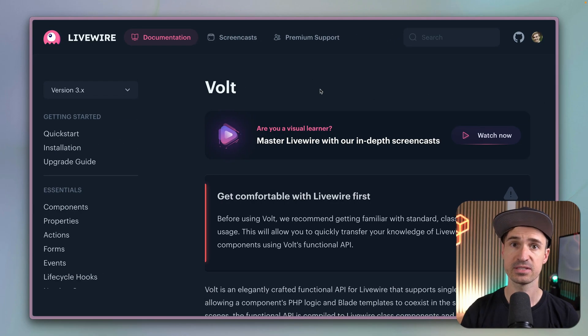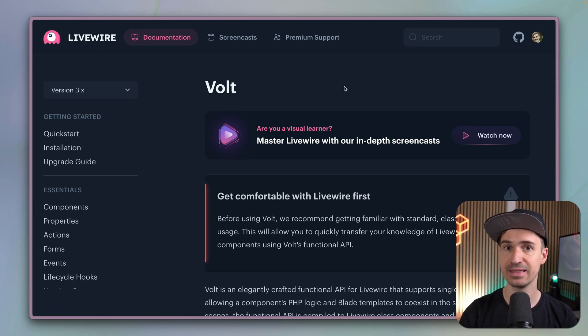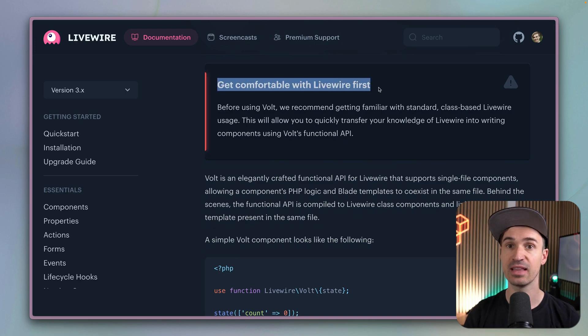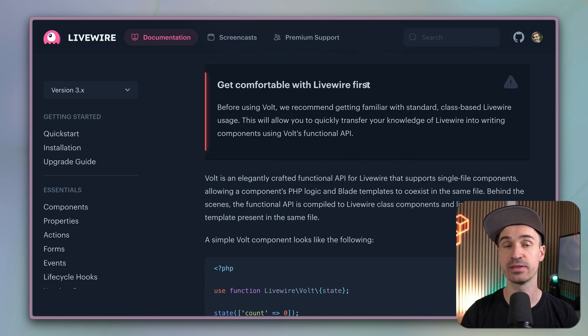Hello Larva friends! In the last video I showed you Larva Livewire, and today I have something else which kind of sits on top of Livewire called Volt. Volt is a package that lets you write Livewire components in a specific modern way. This is Volt's documentation page inside Livewire and we have a little reminder here: get comfortable with Livewire first, which is a good idea because it will help you when using Volt.